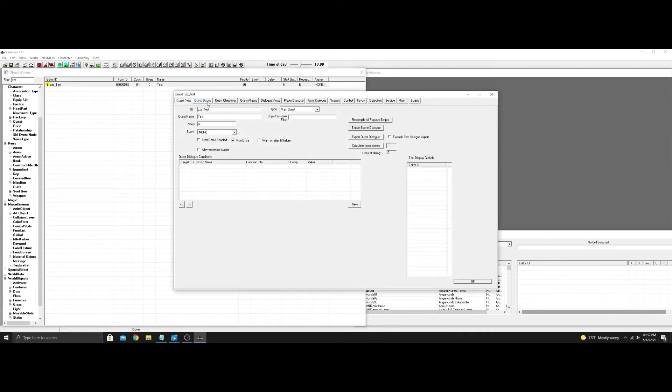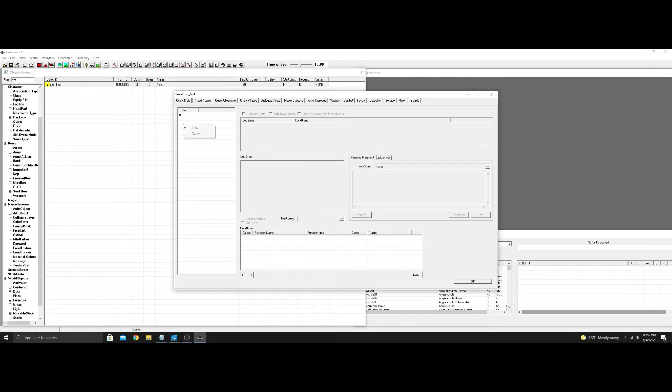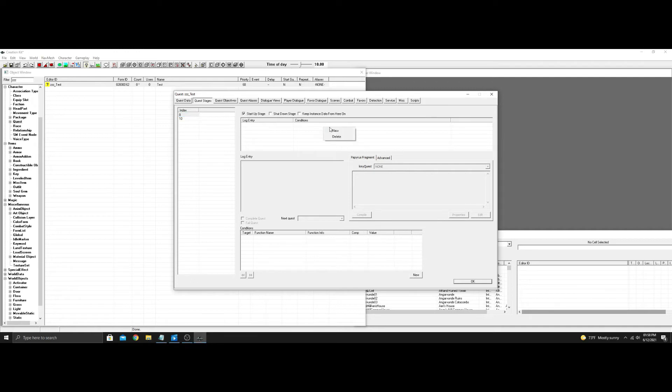Now I go to quest stages. This is actually important. You need at least zero. I always put zero and ten. But on zero you want it as a startup stage. On here you want to click add new. Now the reason we do this...